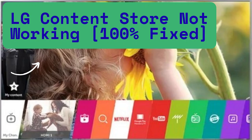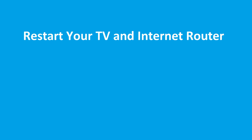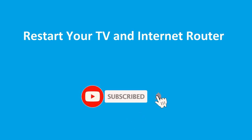Is LG Content Store not showing for you? If yes, then watch this video till the end because I am going to give you the best solution. First step is simply restart your TV and internet router to fix this issue. Sometimes small things also cause this issue.